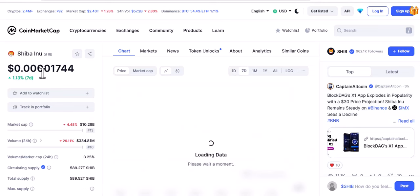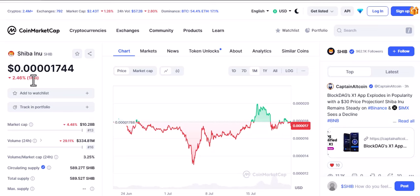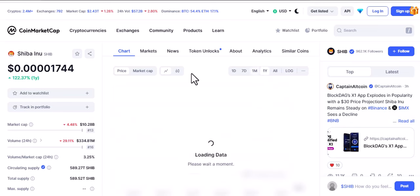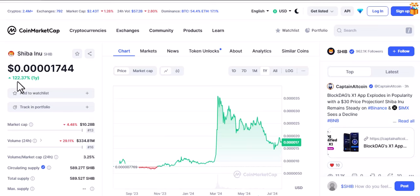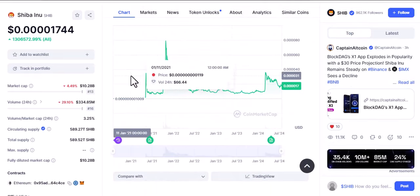Looking at some interesting statistics: today it's down 4.48%, but don't be scared. The 7-day growth has been 1.13%, which is not that impressive. One month shows a loss of 2.46%, but don't be scared. The one-year figure is around 2.36%, which fluctuates with the current market. Looking at all-time, this is where it gets interesting — it has made over 1.3 million percent increase, which is phenomenal growth.